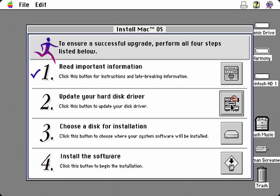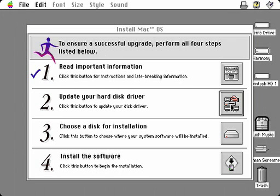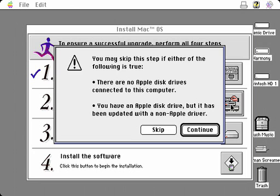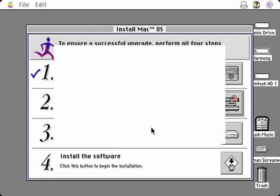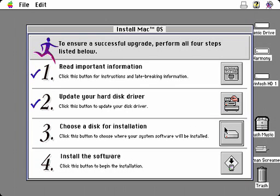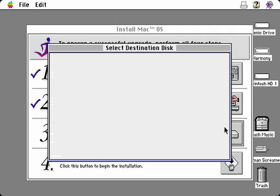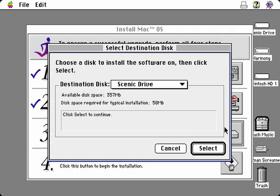The second step, update your hard disk driver, ensures you go through the important step of making sure your hard disk has the latest drivers. If you have a non-Apple hard drive, you are given the option of skipping this step. The third step allows you to choose the disk on which the system software will be installed.